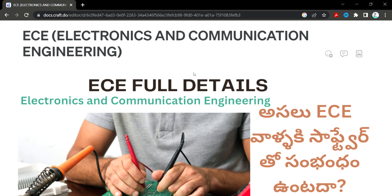Welcome back, students! In this video, ECE — Electronics and Communication Engineering branch — is a great deal.